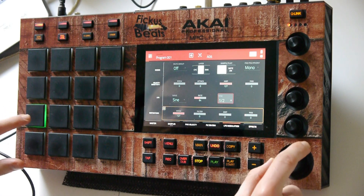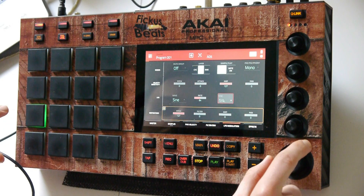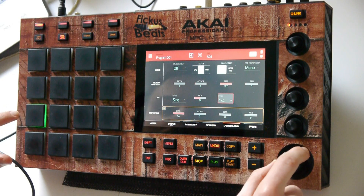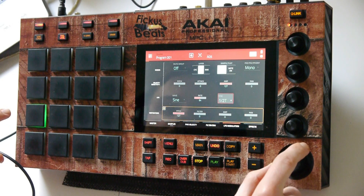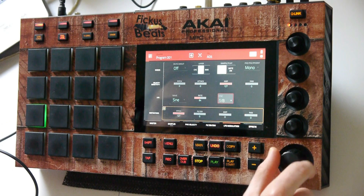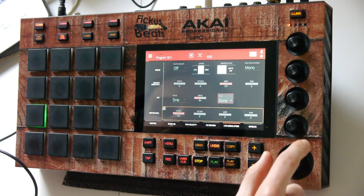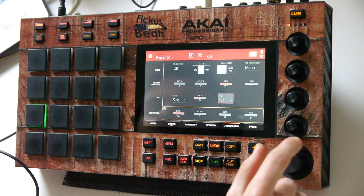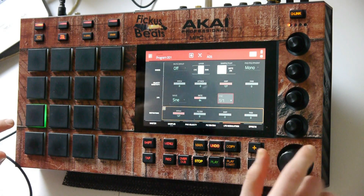That sounds good. Also, try different waves.